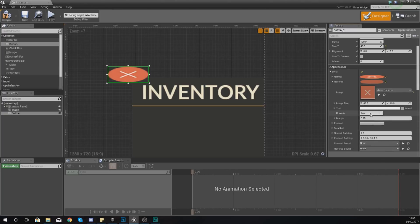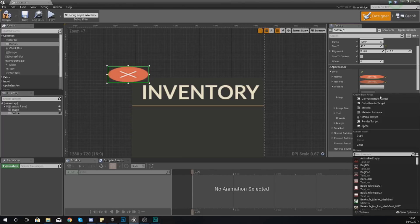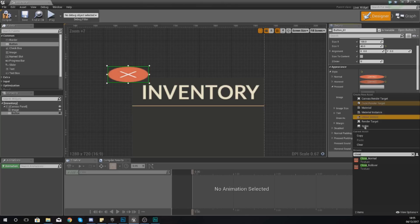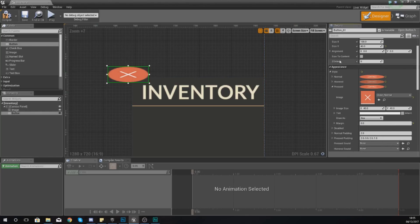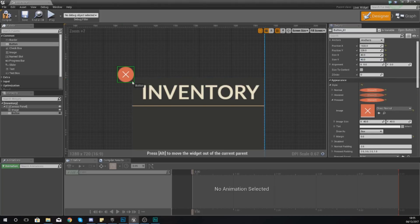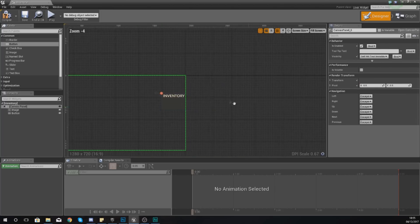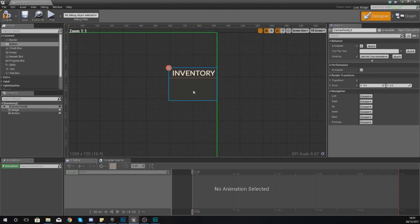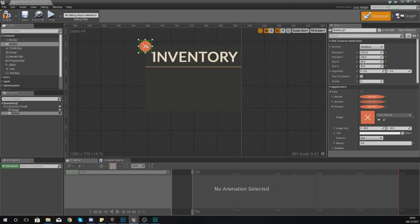Move on to hovered and this one is close underscore rollover, margin is zero, and then lastly for the pressed just set this back to close underscore normal with the margin zero. Set size X and Y to 40 by 40 and then just drag it into the top left-hand corner just like this.